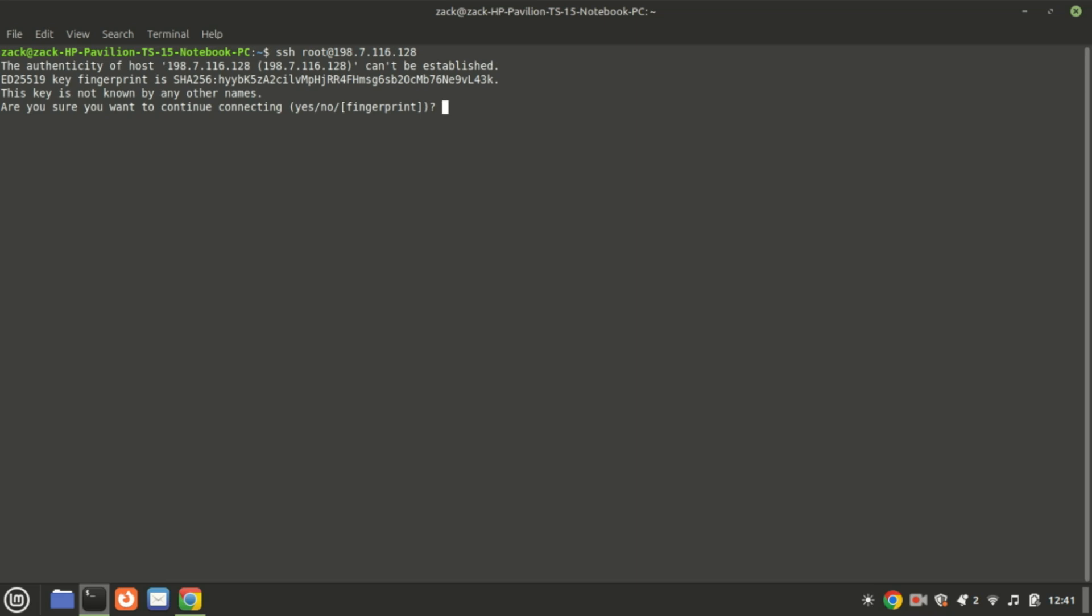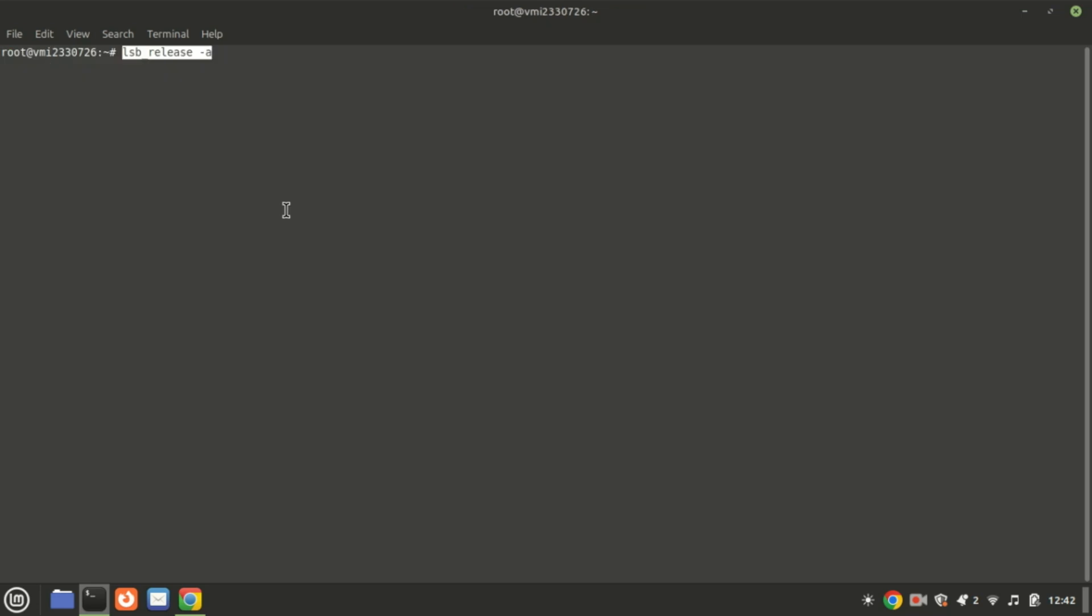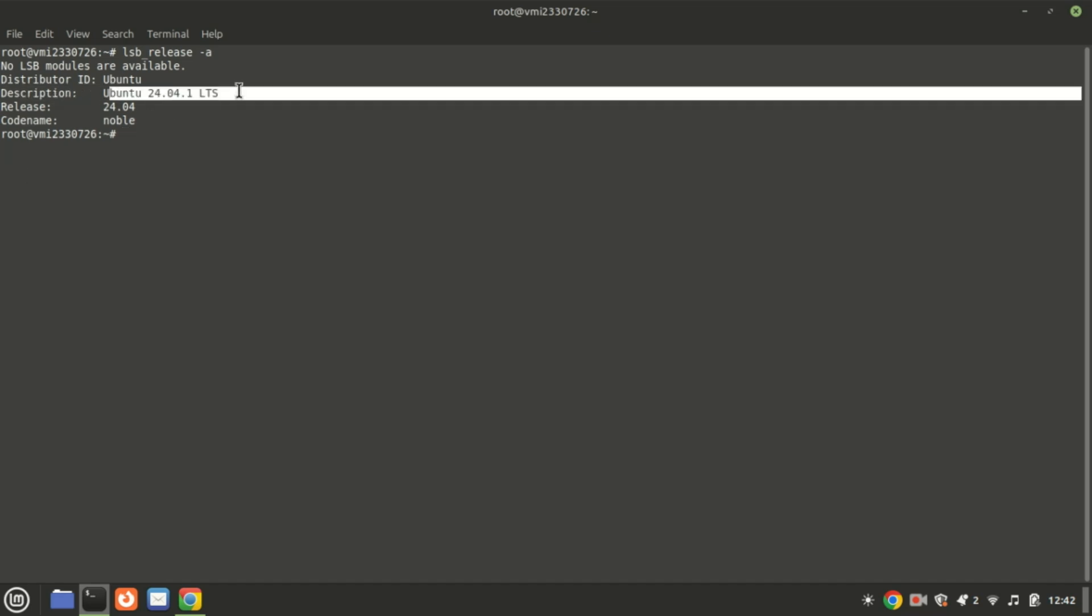First, let me connect to my Ubuntu 24.04 VPS machine. You can check the version of Ubuntu you are running using this command.